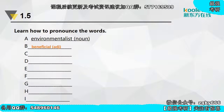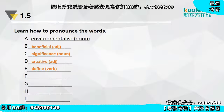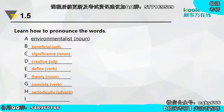下面来听写几个单词：A是environmentalist，B是beneficial，C是significance，D是creative，E是define，F是theory，G是consists，H是periodically，I是analyzed，J是occur。